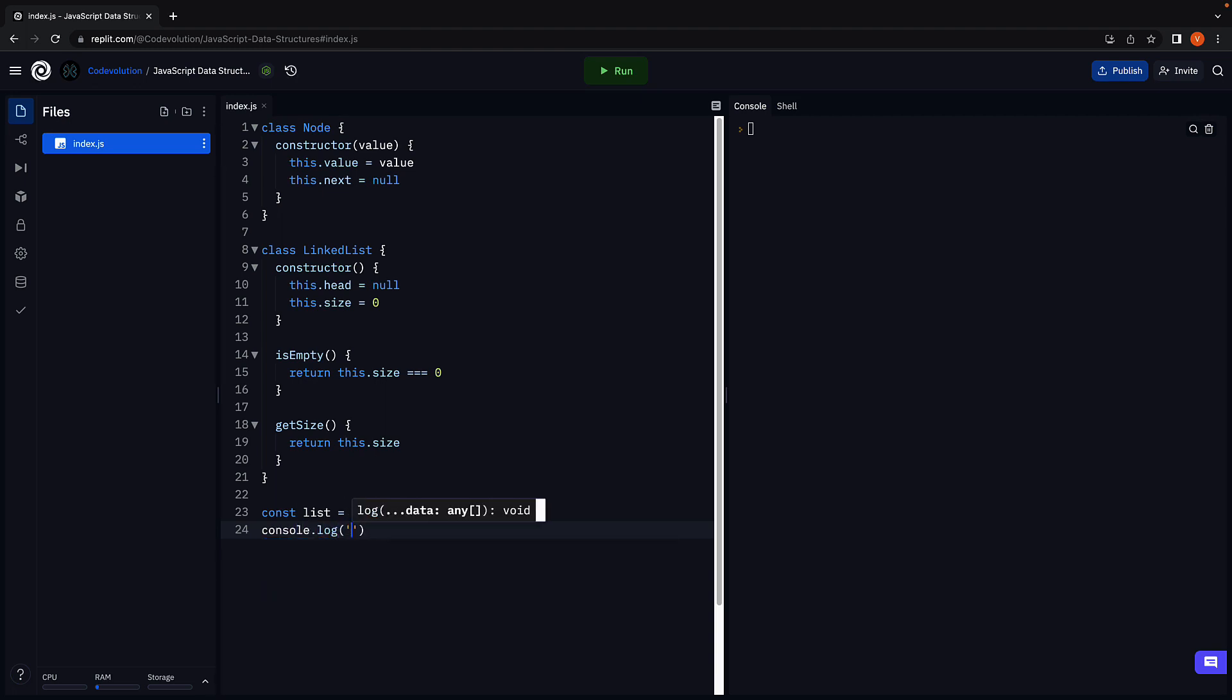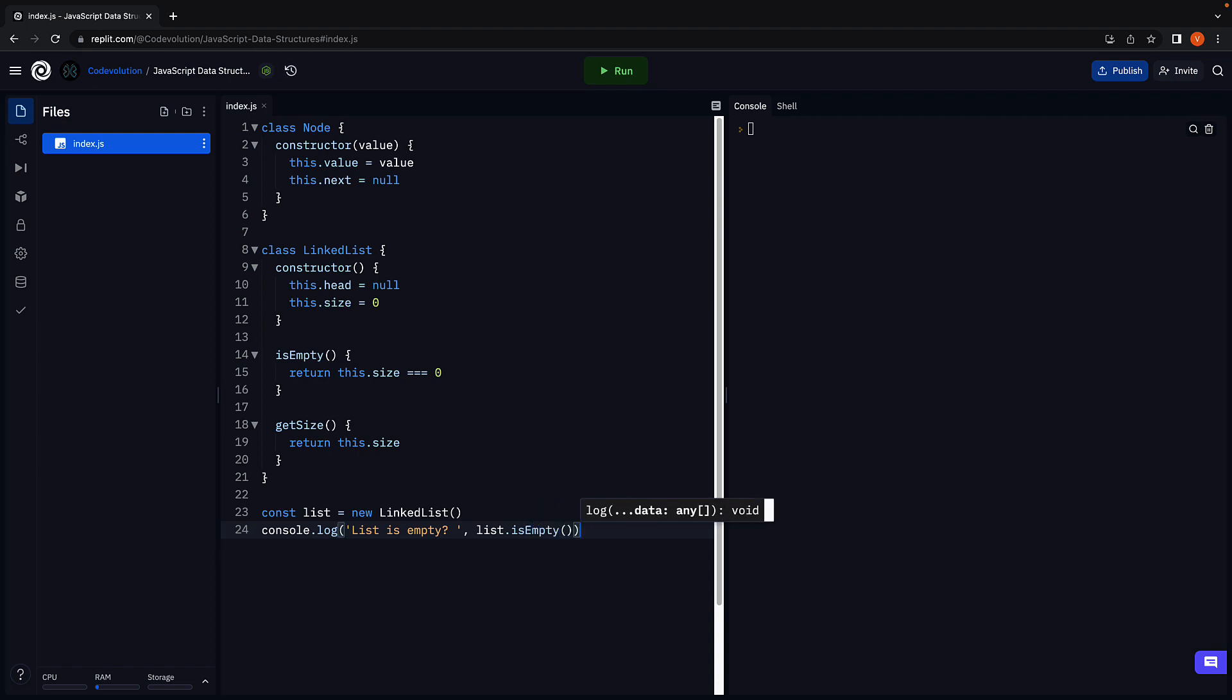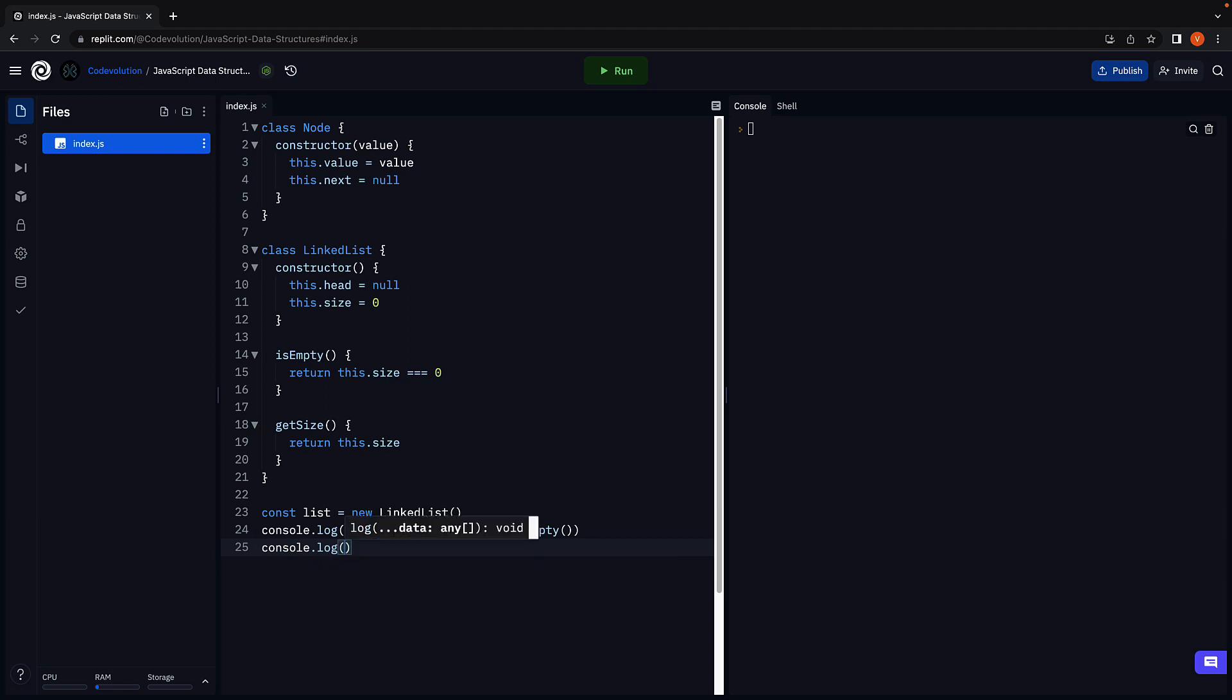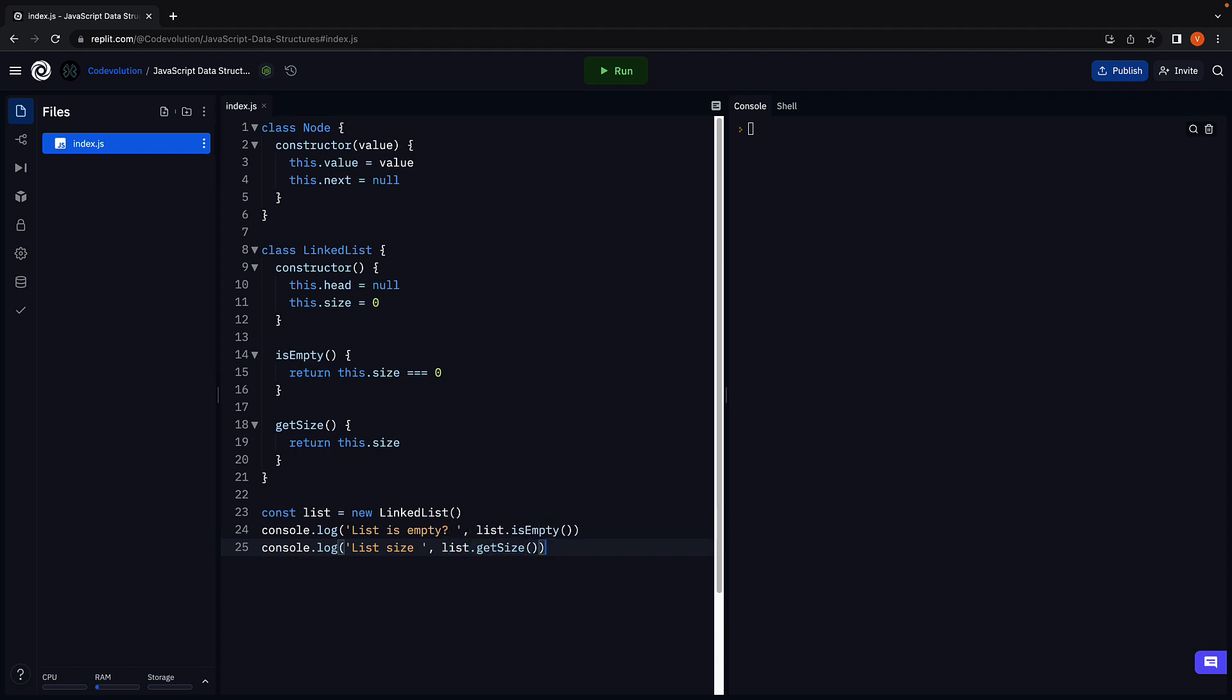Console log list is empty. This is going to be the output of list.isEmpty. And console log list size, which is going to be list.getSize.